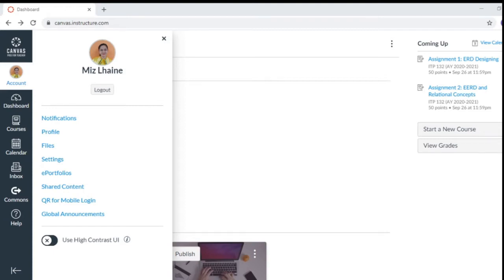Hello everyone, this is Ms. Lane and today we have a new tutorial about how to create an e-portfolio in Canvas.